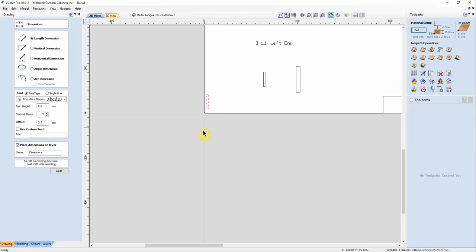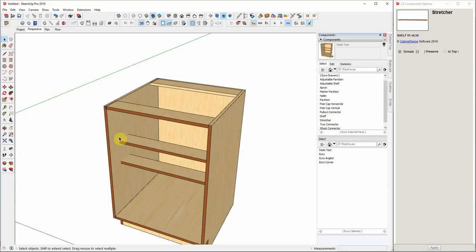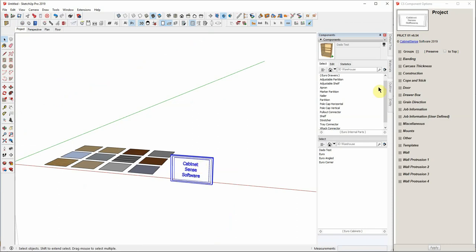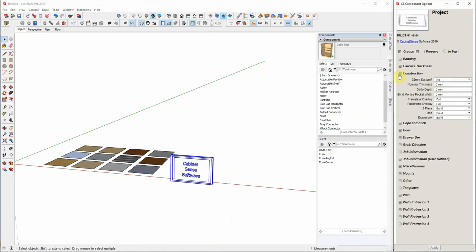So we've made a change in CabinetSense and you'll find it in the project component where you can now set the width of your blind mortises. So for a blind dado, I can say I want my width to be a quarter-inch.